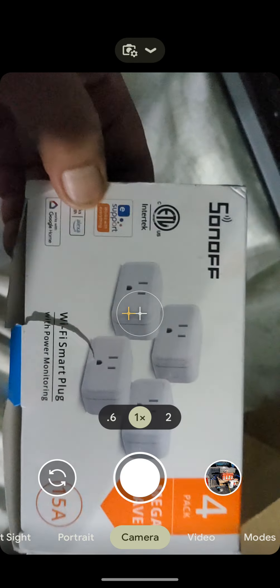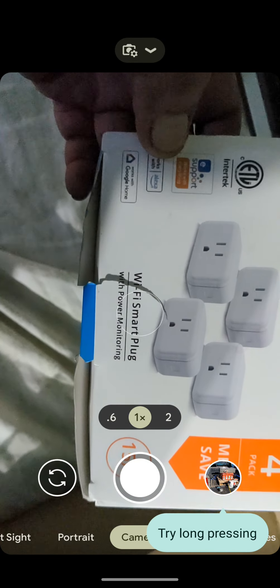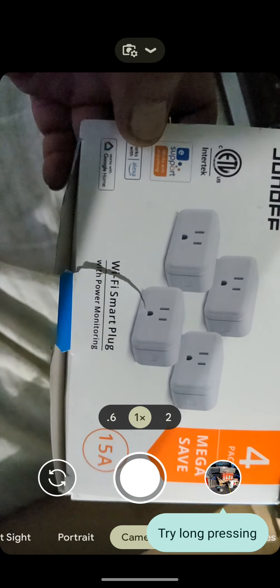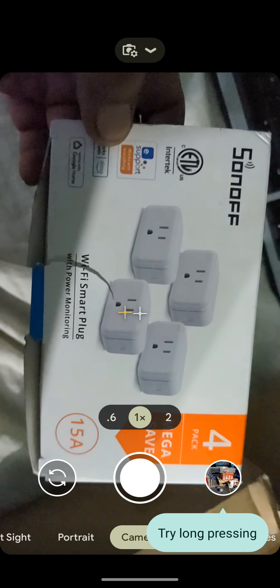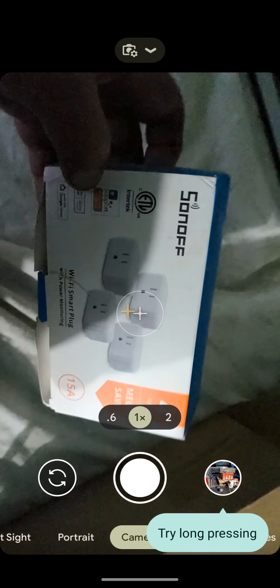Hey guys, I tried this Sonoff Wi-Fi Smart Plug, 15 Amp, but these are not the ones that I normally use.